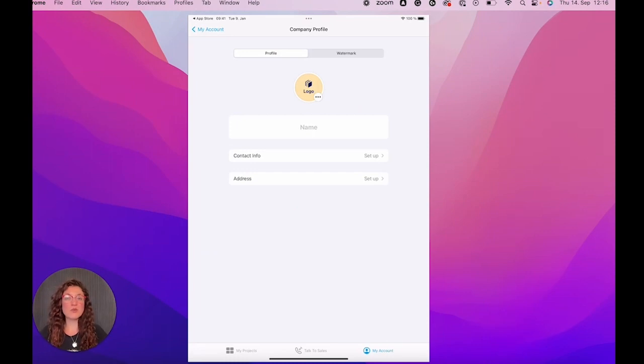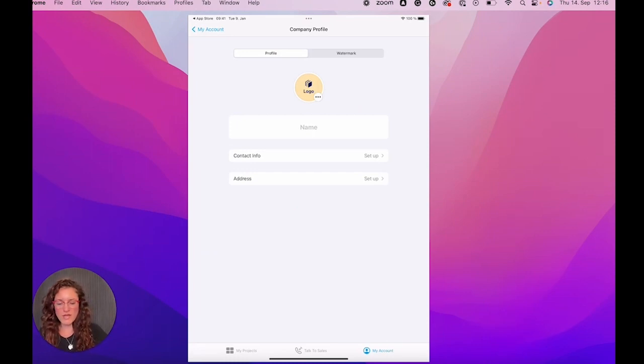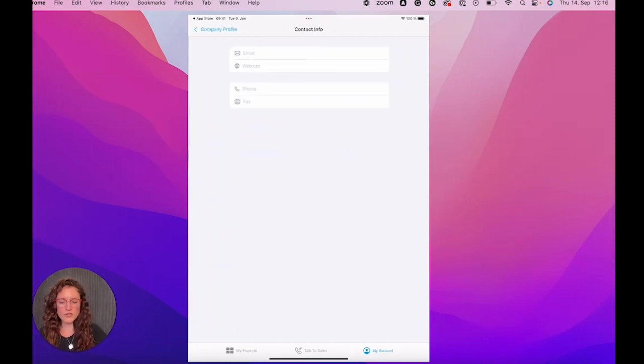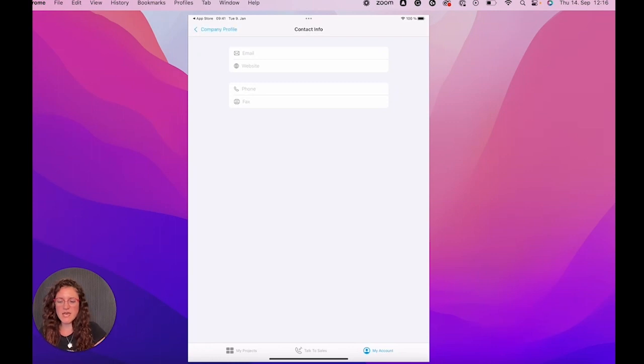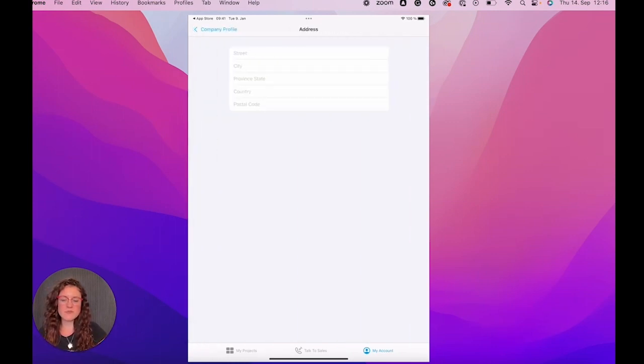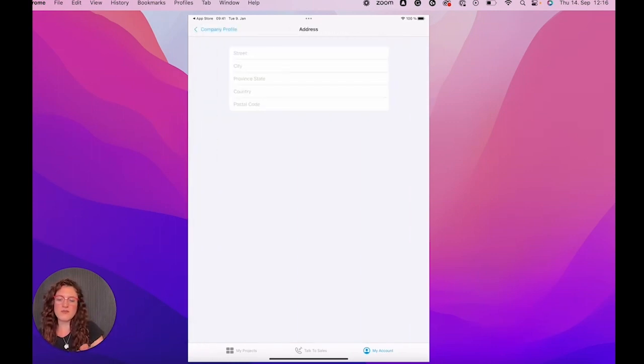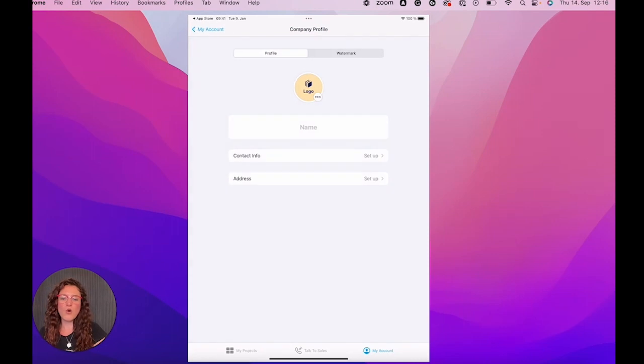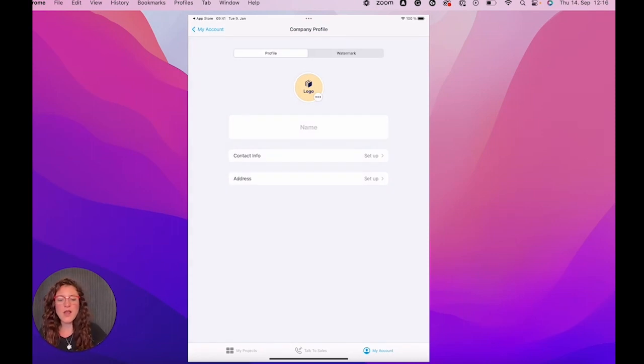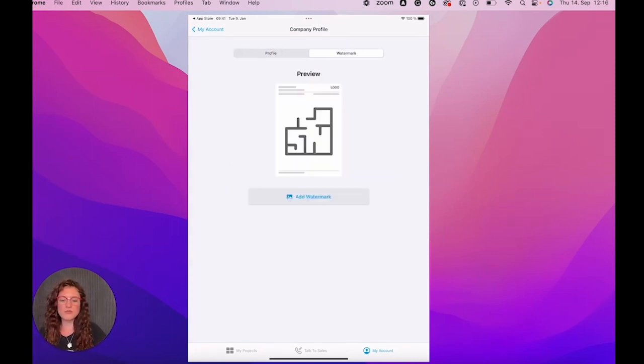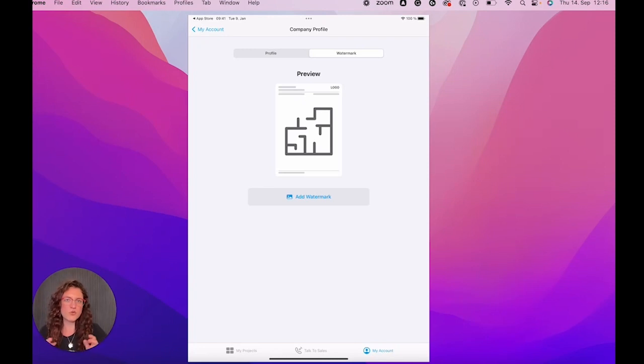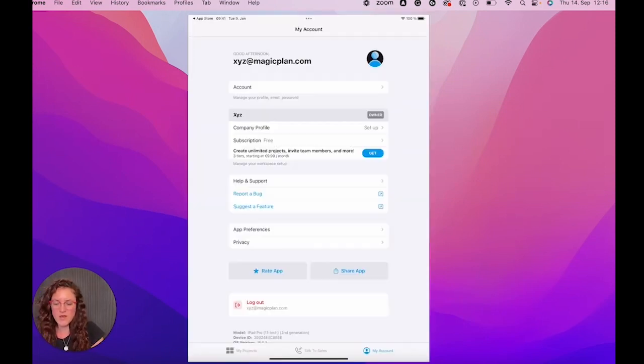In company profile, you can upload your company logo. You can put all the contact info that you need and you can, of course, set up the address. So everything will be visible on your PDFs, for example. And if you wish, you can also upload your own watermark and it will be on your projects too.